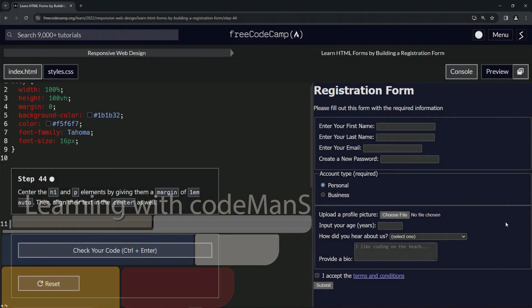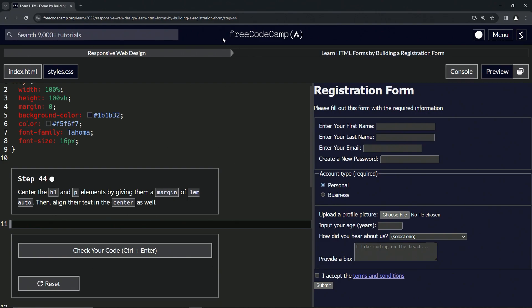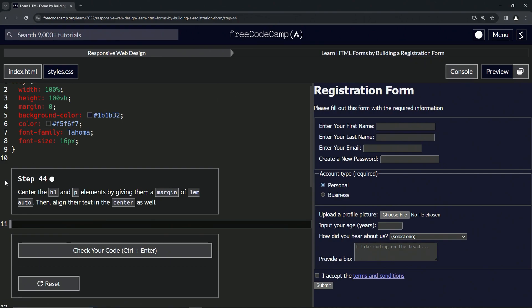Alright, now we're doing FreeCodeCamp Responsive Web Design, Learn HTML Forms by Building a Registration Form, Step 44. So now we're going to center the h1 and p elements by giving them a margin of 1em auto, then we're going to align the text in the center as well.